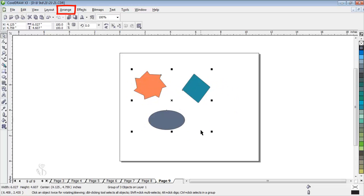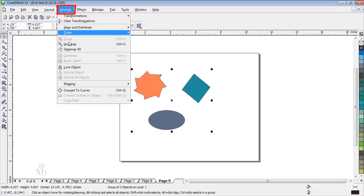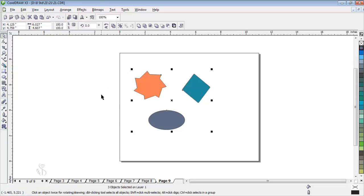If you want to separate the grouped objects, then use the command ungroup.